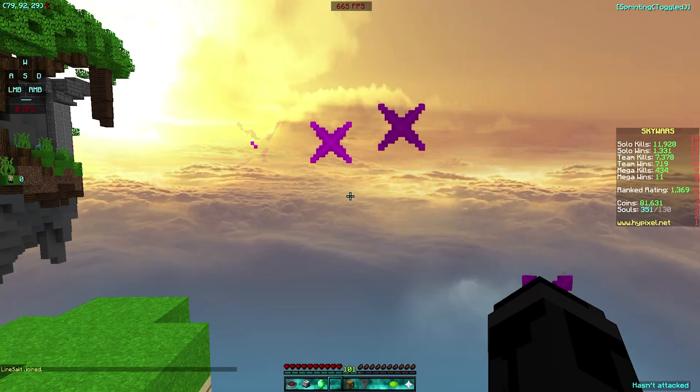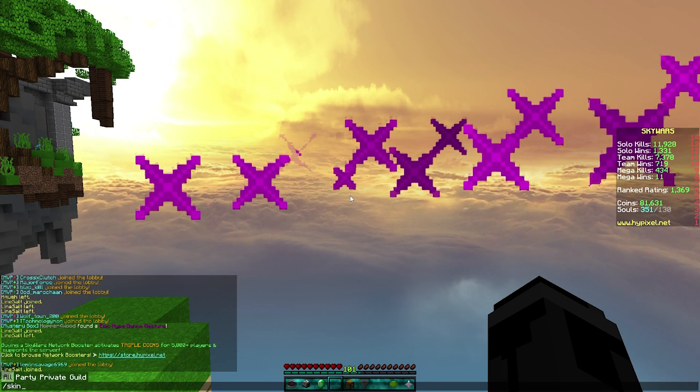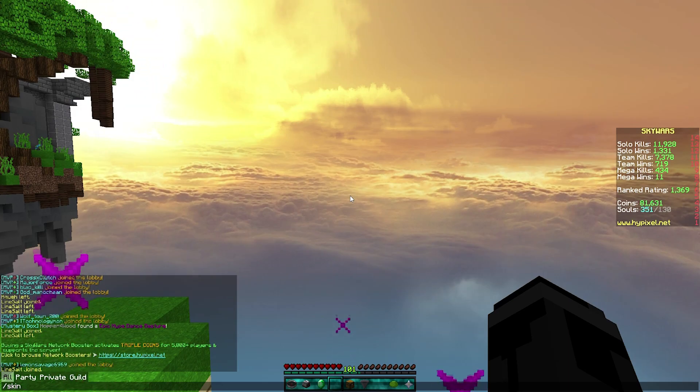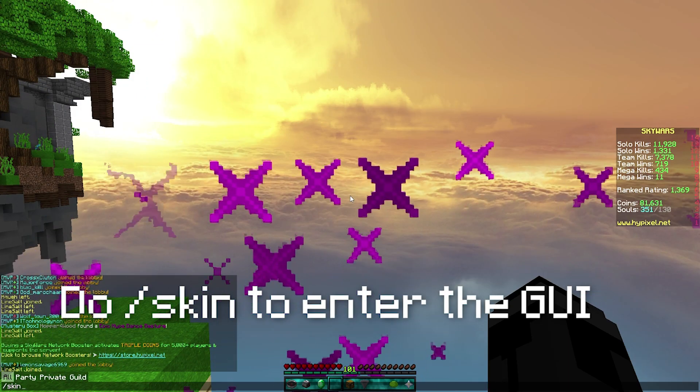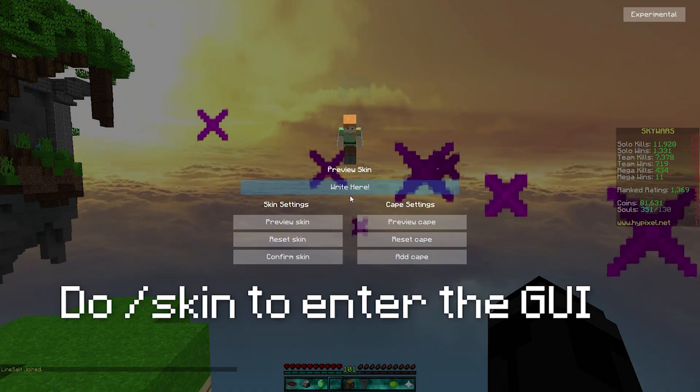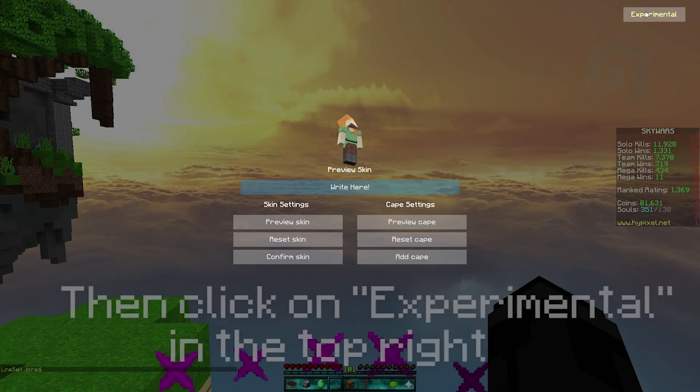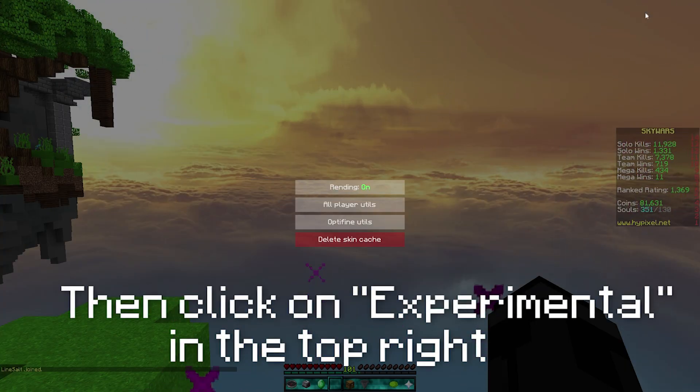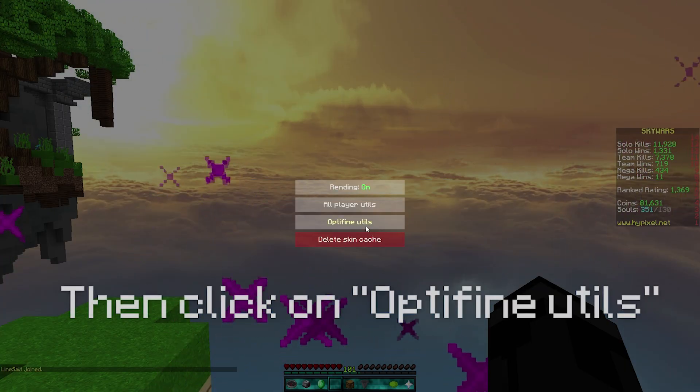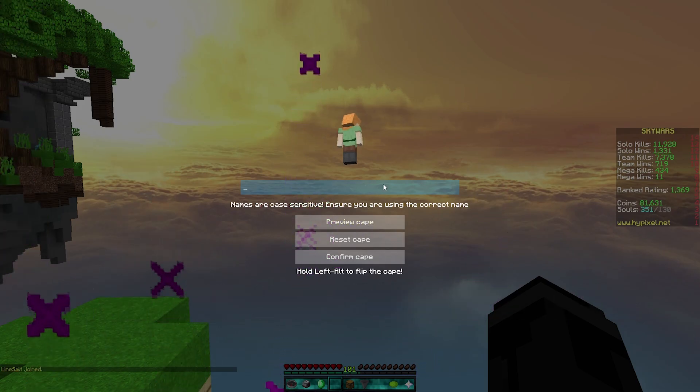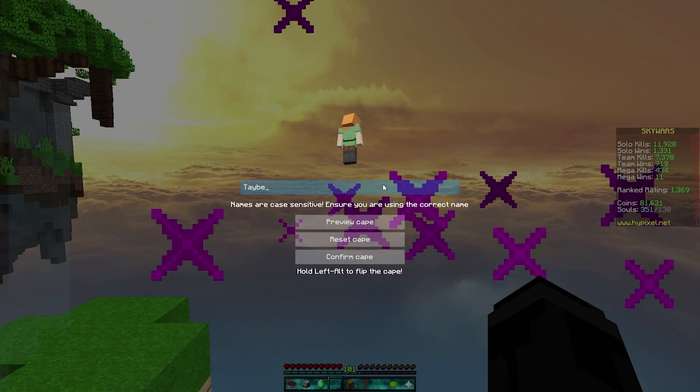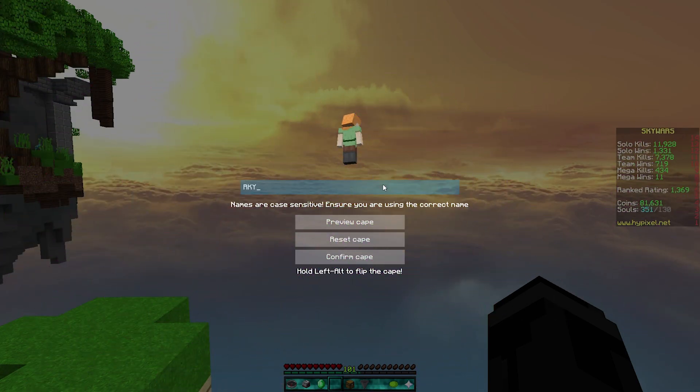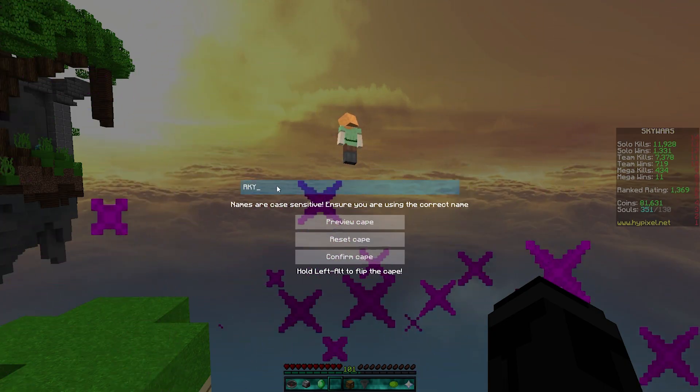So basically this is how the mod works. You do slash skin, and then you do experimental, and then you go to Optifine utils. You can basically steal any cape from any person by typing in their IGN right here, and you have to include capitals.